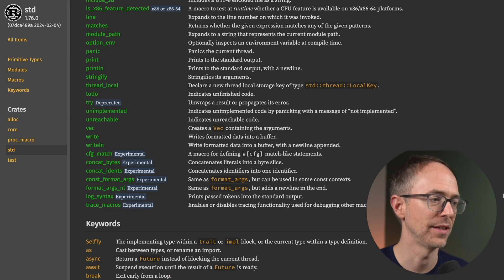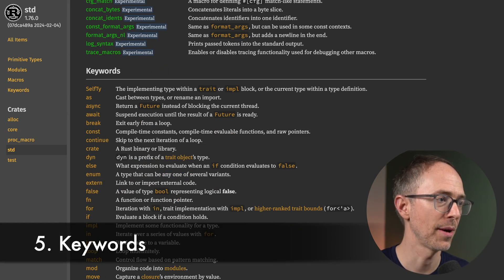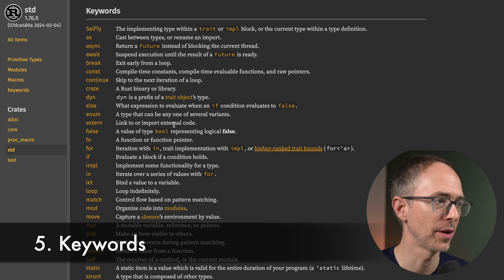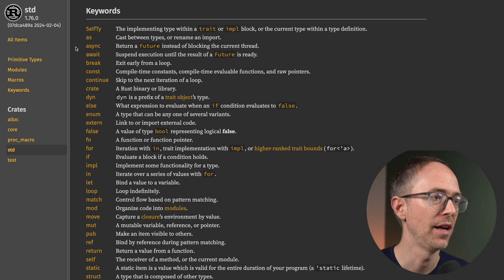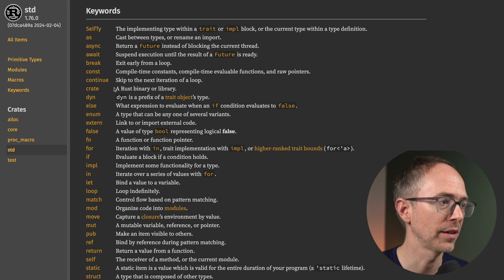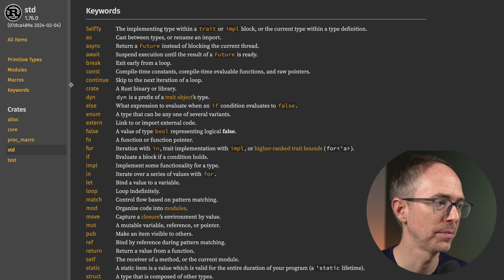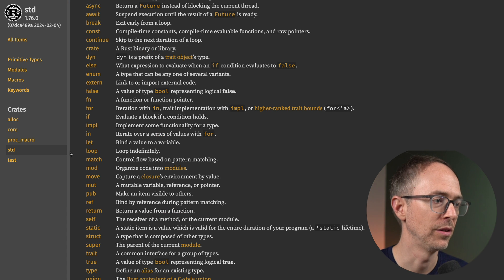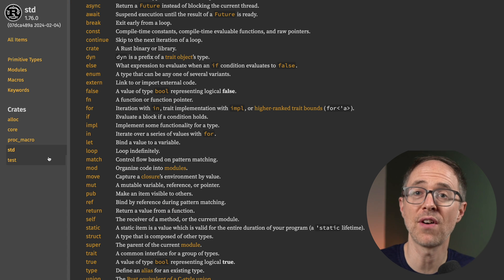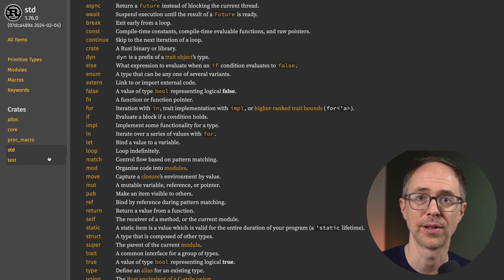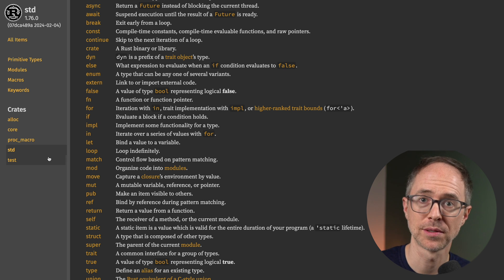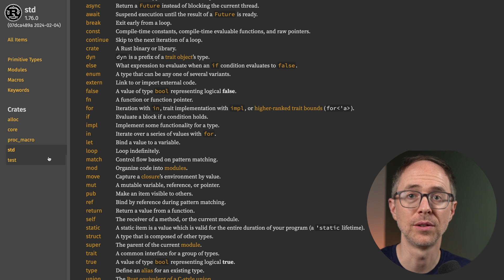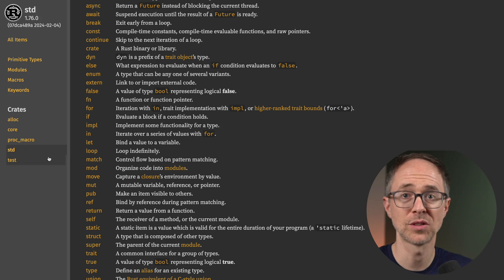Now, the fifth item that I'd want to add to this is the keywords. Right below that are the keywords. So here you'll find async. If you're doing a loop, you'll find break. You'll find continue. Here you'll find the match keyword, the loop keyword, and all of that. And those are the five main items of the standard library. The modules, the primitive types, the Rust prelude, the macros, and the keywords.